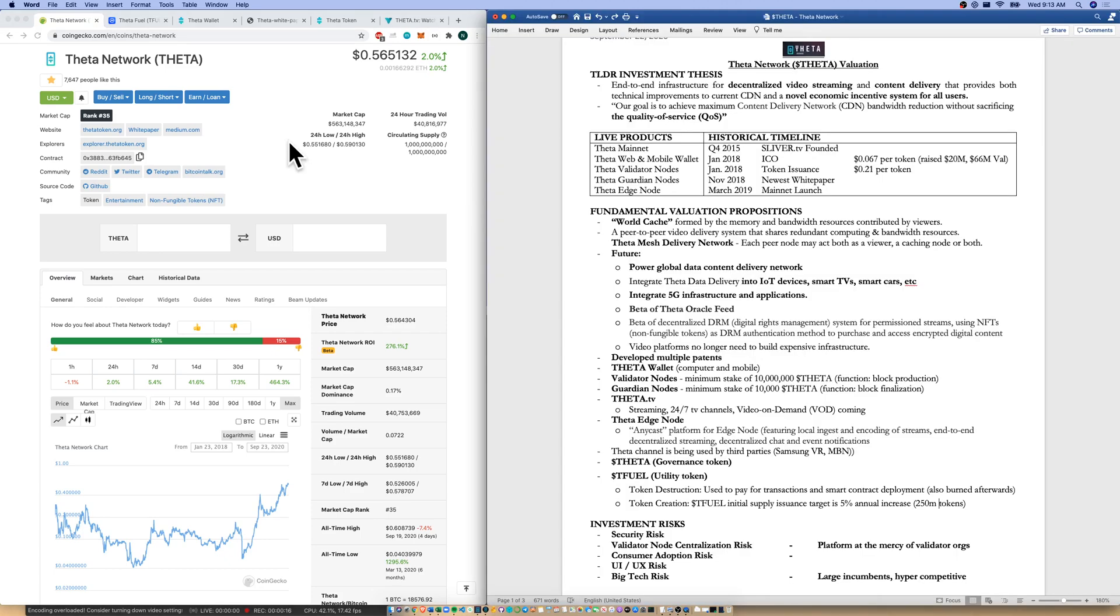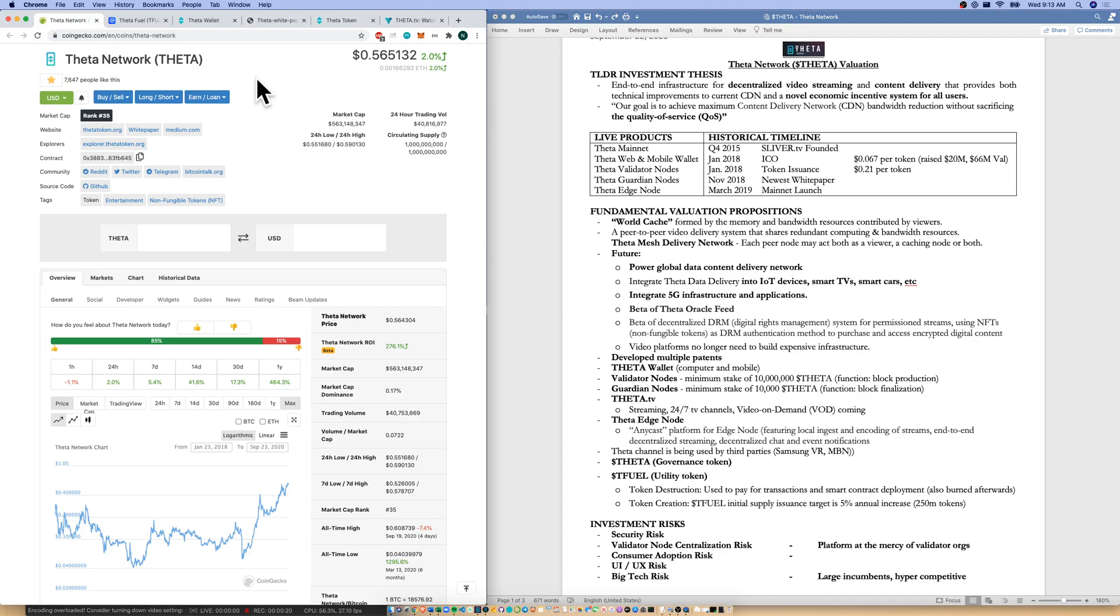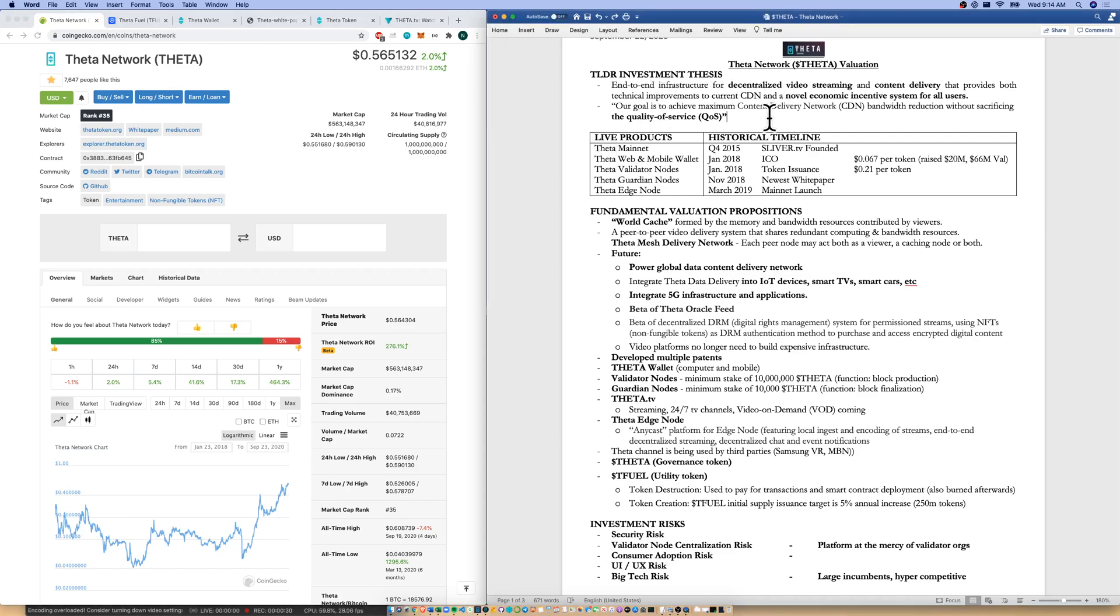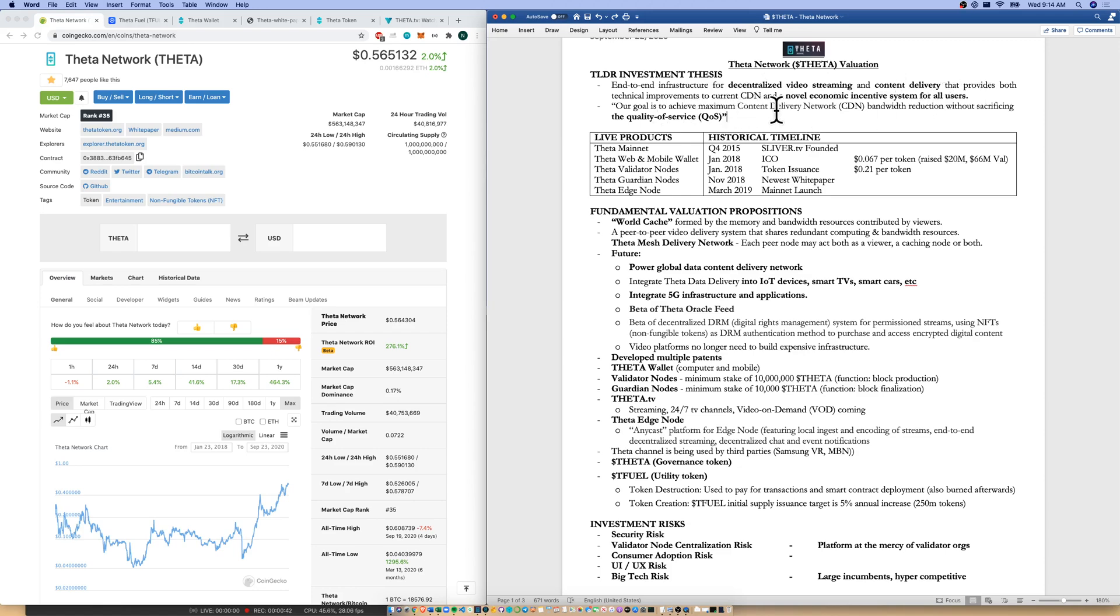Today we're talking Theta Network, ticker T-H-E-T-A. About 56 cents per token, around $563 million market cap. Circulating supply is 1 billion, total supply 1 billion. Over to our TLDR investment thesis: end-to-end infrastructure for decentralized video streaming and content delivery that provides both technical improvements to the current CDN and a novel economic incentive system for all users. Their goal is to achieve maximum content delivery network bandwidth reduction without sacrificing the quality of service of YouTube, Facebook, or Google.